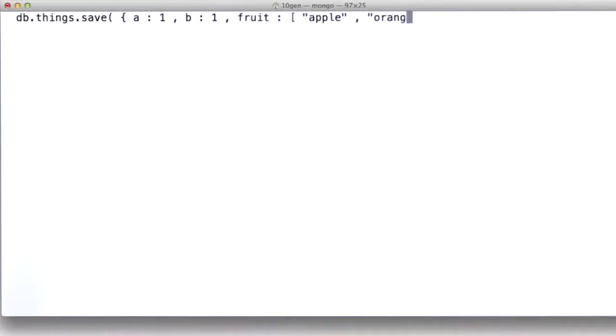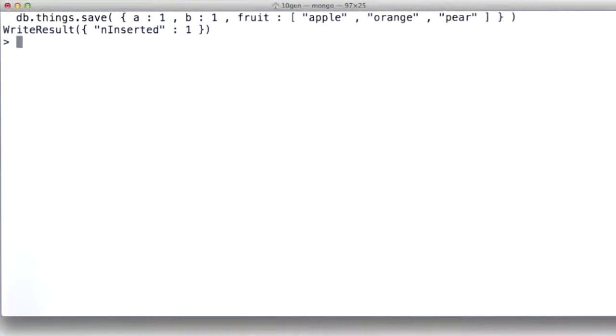apple, orange, and pear. I'm going to close the parentheses and I'm going to save that into the collection.